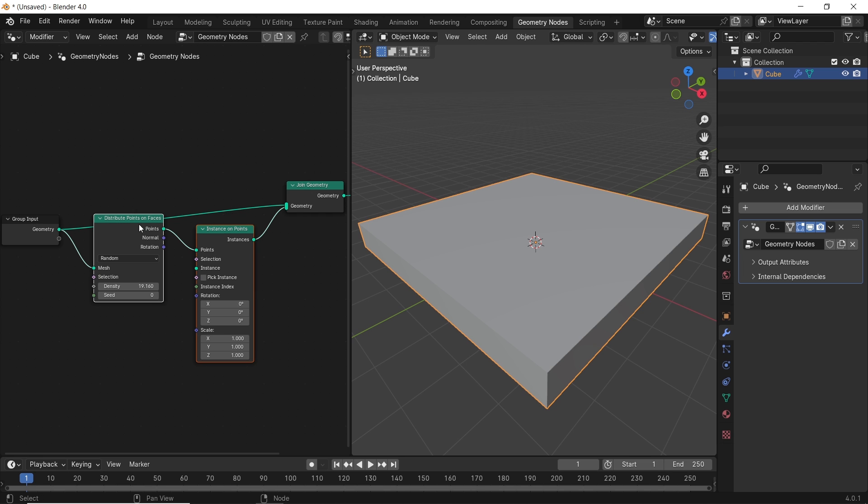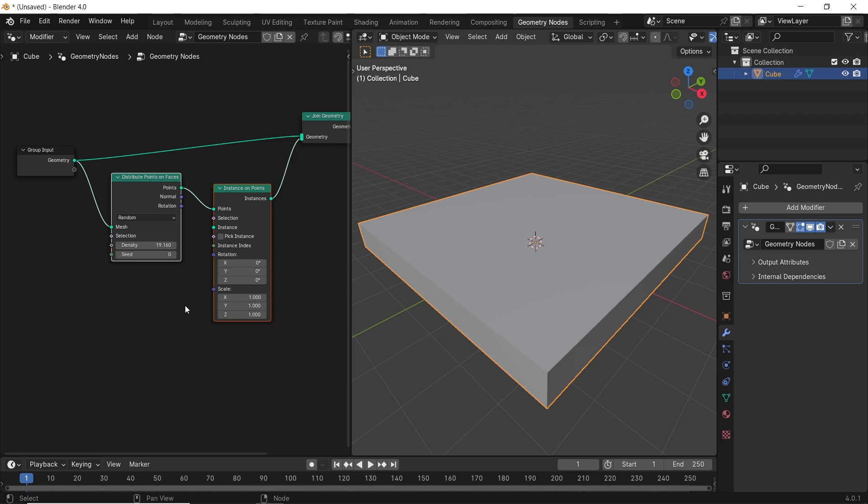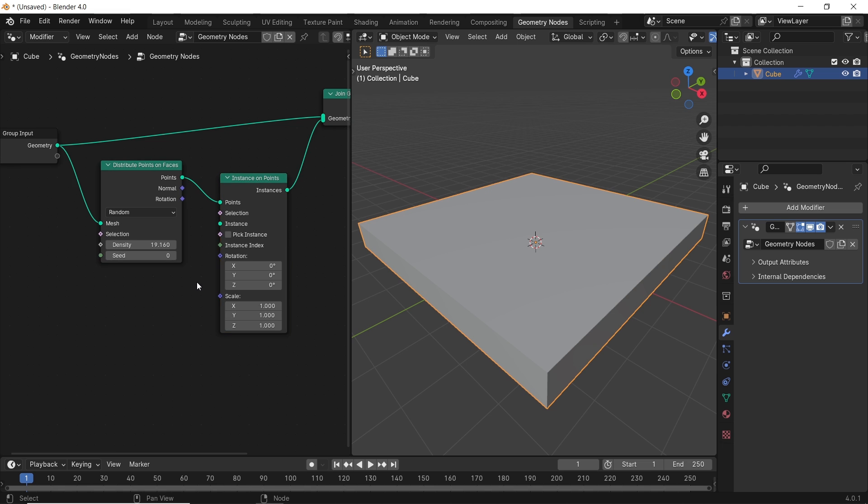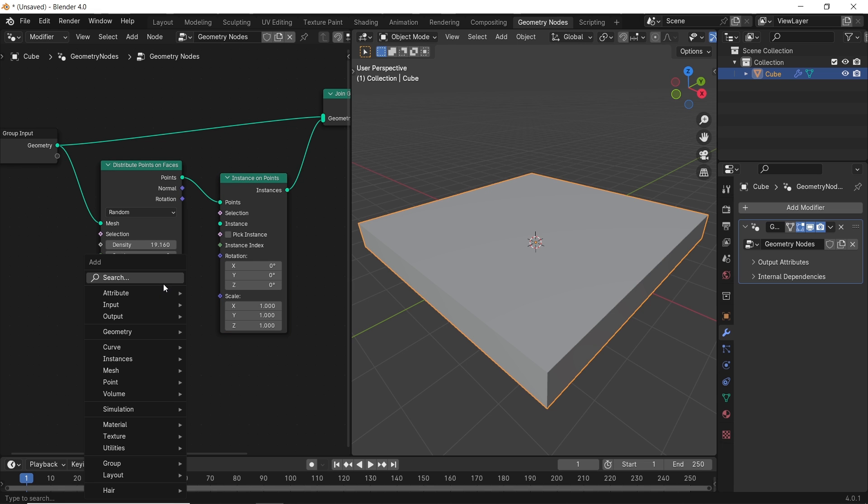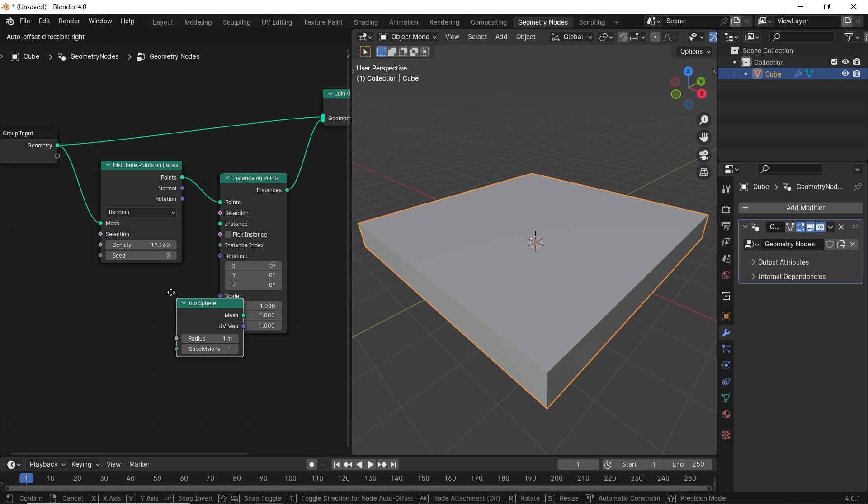We will continue the work with those two. Let's assign the instance object. You can use as an instance any object that you have in the scene, or you can add one from inside the geometry node. For this effect, let's add an icosphere node, then plug it inside the instance slot.